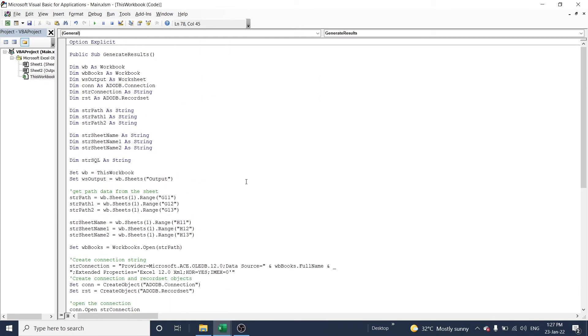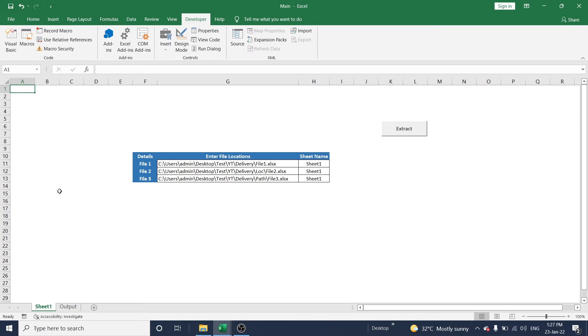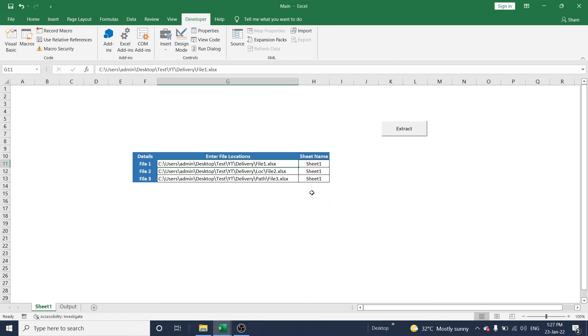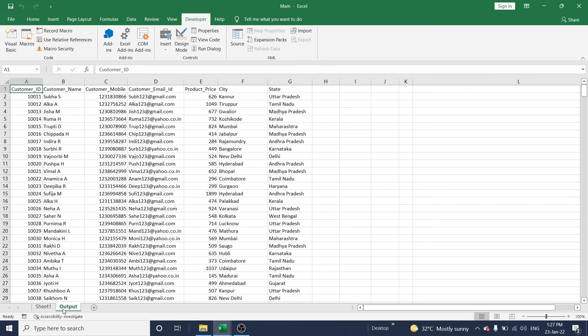Now it's time to extract data from the workbook. Just click on the Extract button to generate data. It's completed — 'Output generated' — click OK. In the output sheet you can see all the data: customer ID, customer name, mobile number, customer email ID, product price, city, and state.